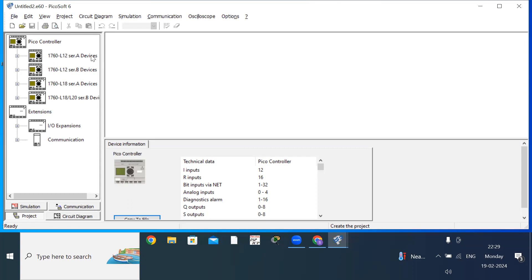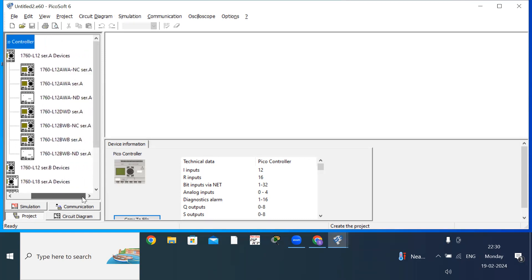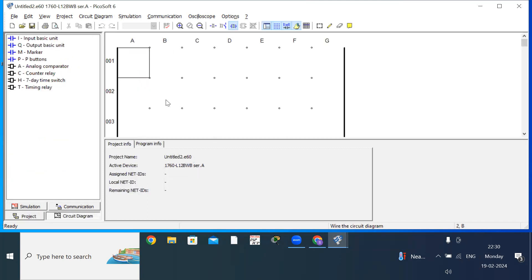You should select a PLC controller. With the help of this controller, we are able to draw the ladder diagram, execute the ladder diagram, and even upload it to the PLC. Click on the first option — 160 L12 SCR.A devices — and click the plus symbol. You will get plenty of options. Select 1760 L12 BWB SCR.A, then drag and drop it into the workspace.